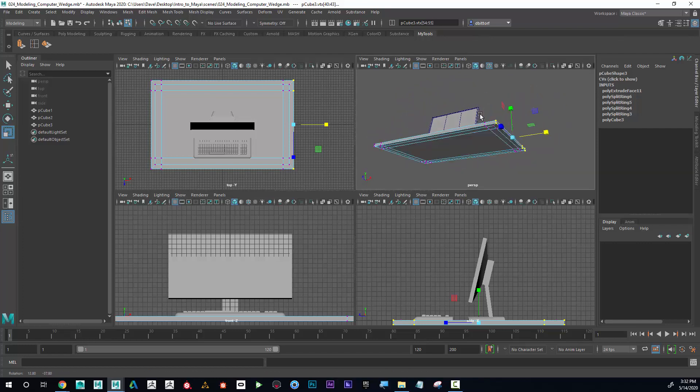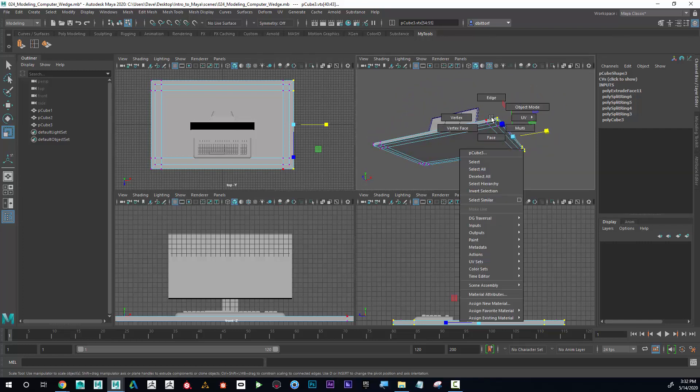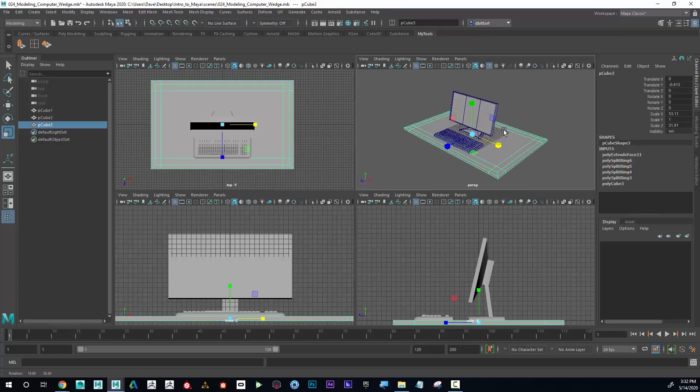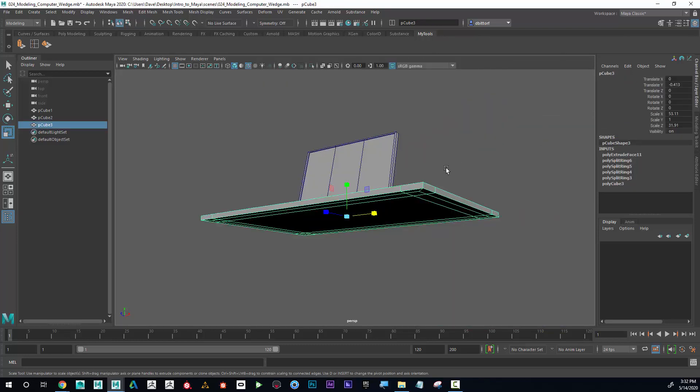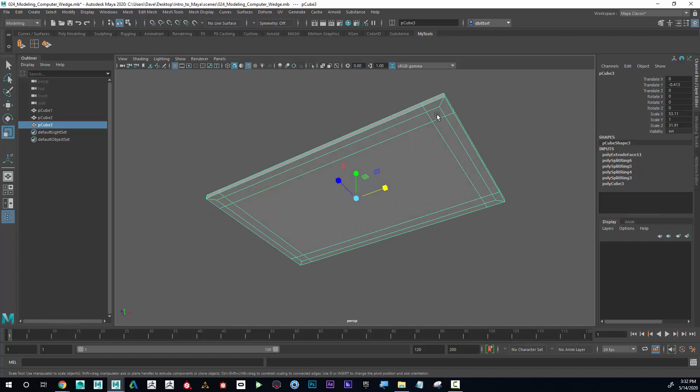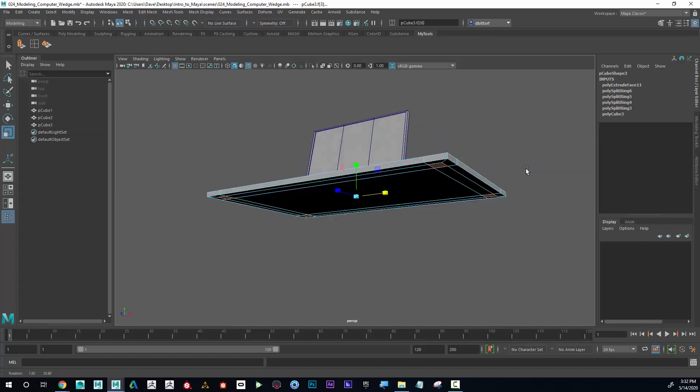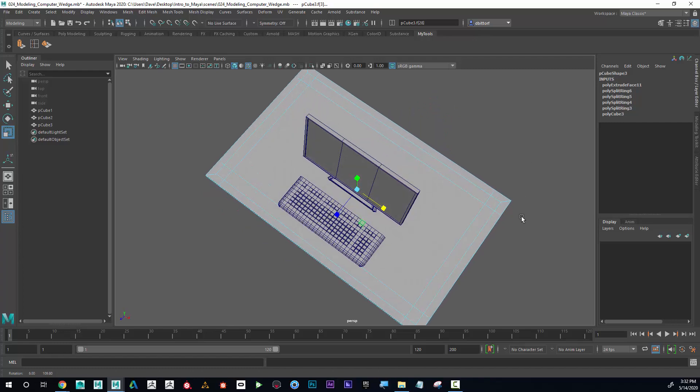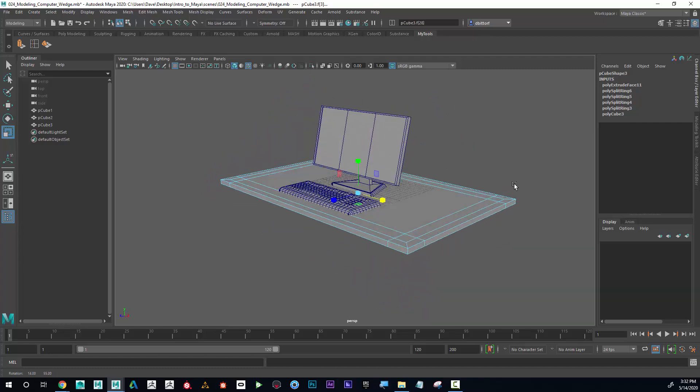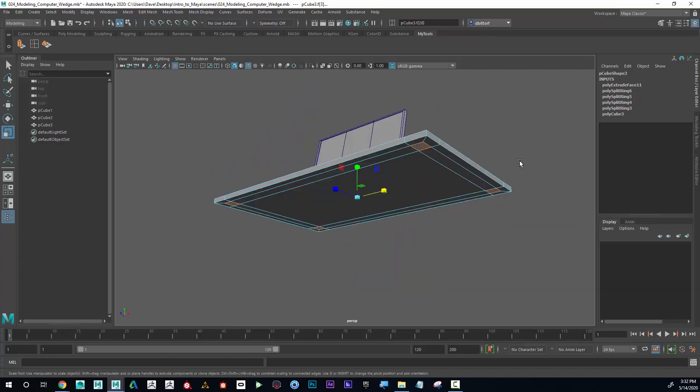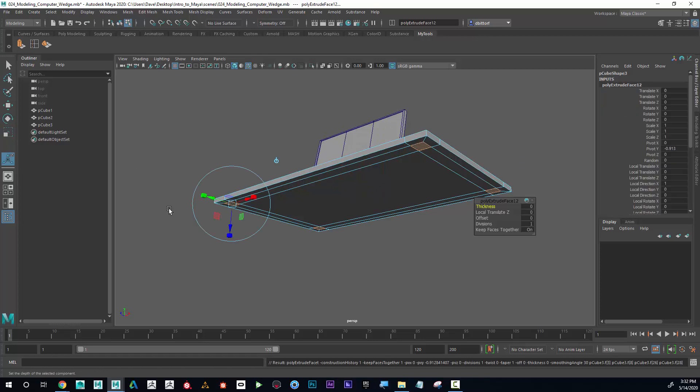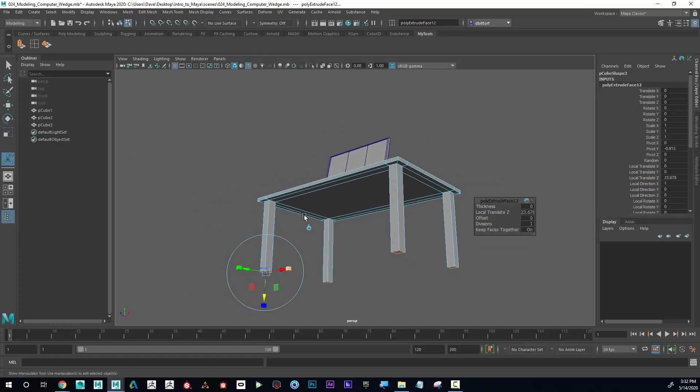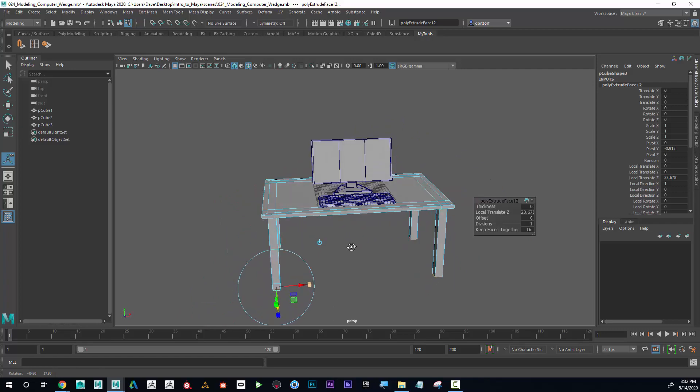Now I have a place where I can grab the legs, so I'm just gonna select these, make sure I don't have anything else selected that I don't want selected, and now I'm simply gonna hit extrude and pull that straight down with the blue arrow. Good.